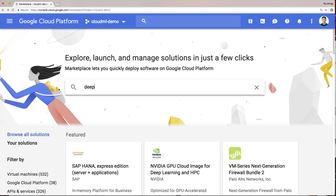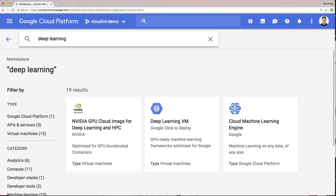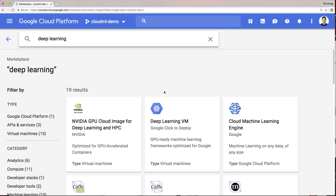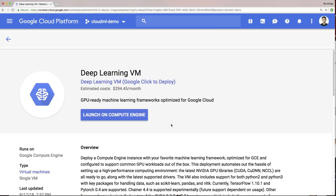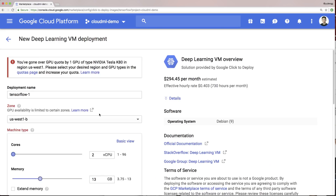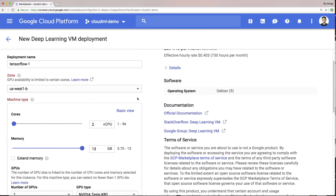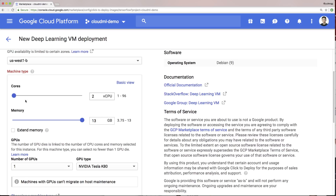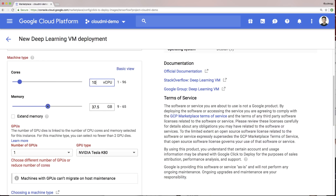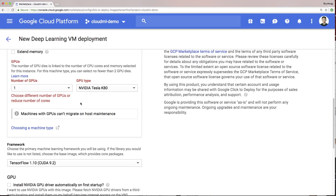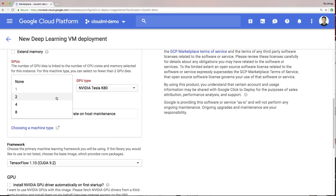The deep learning VM images are prepackaged as a click-to-deploy virtual machine that can be accessed in the marketplace, formerly known as Cloud Launcher. Search for Deep Learning VM and select Launch on Compute Engine. There, you can select from a number of different deep learning VM images with configurations of CPU, memory, storage, GPU, and your choice of installed libraries.